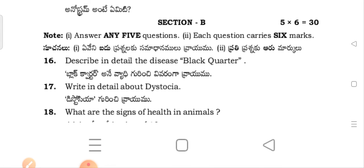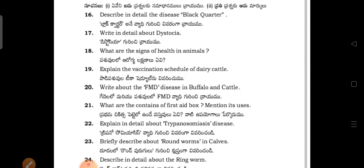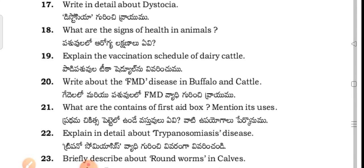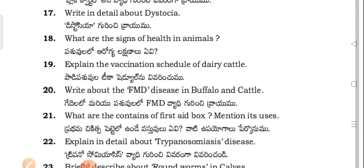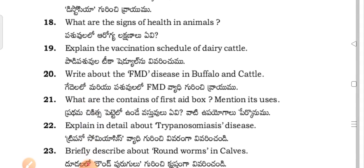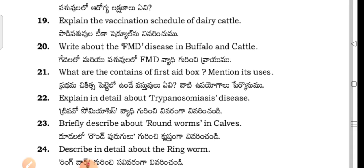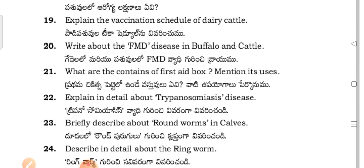What are the signs of health in animals? Write about the vaccination schedule of dairy cattle. Write about the FMD disease in buffalo and cattle. What are the contents of the first aid box? Mention its uses.